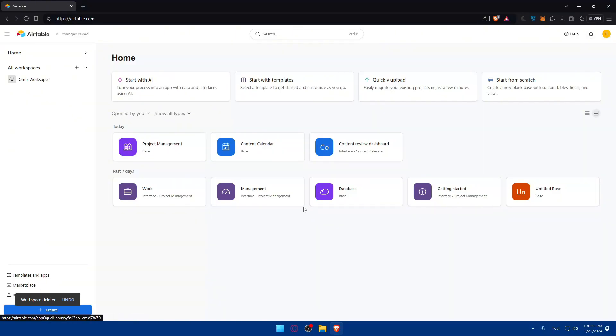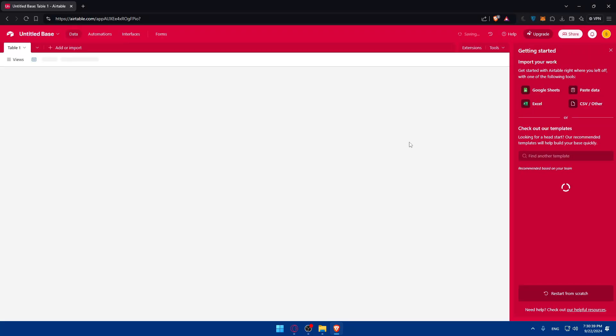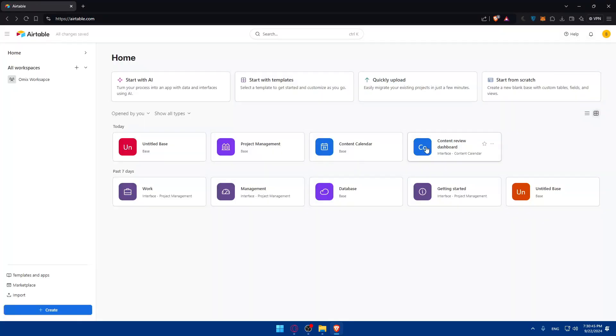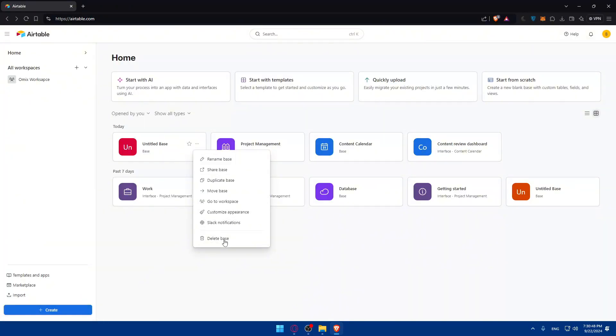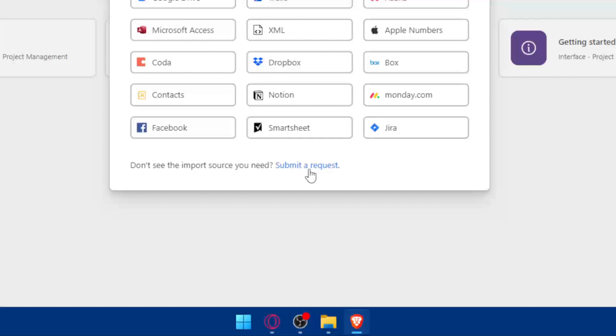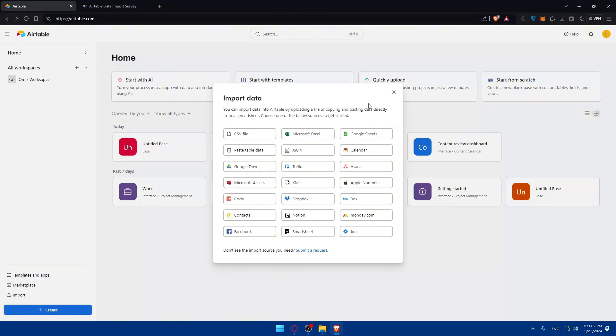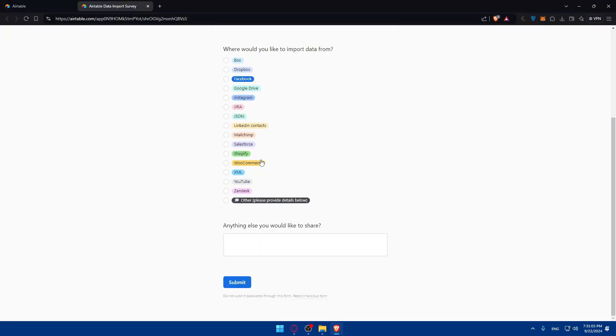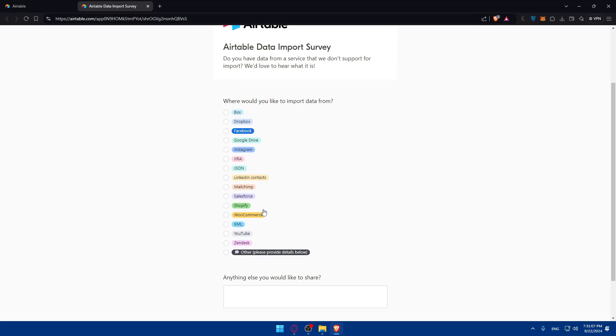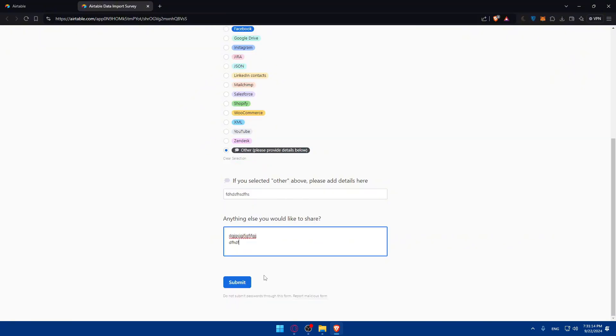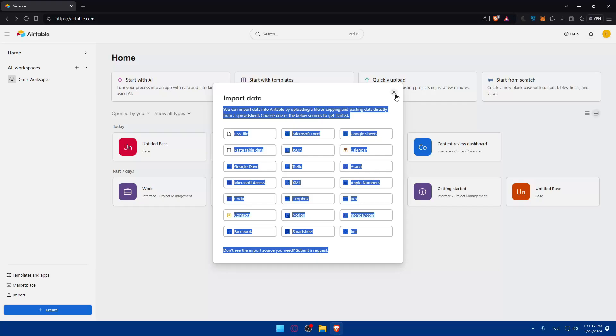If you don't have any bases, you have four options to create one. You can start from scratch and everything will be empty. Or you can import or upload something from one of the tools. If you didn't find what you want, you can click on submit a request and you'll be taken to this page where you can submit your request to add any app that you want.